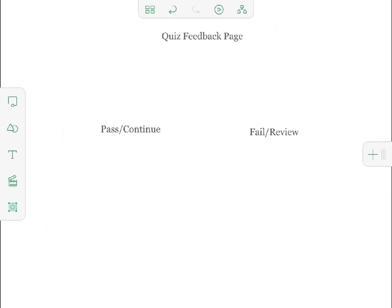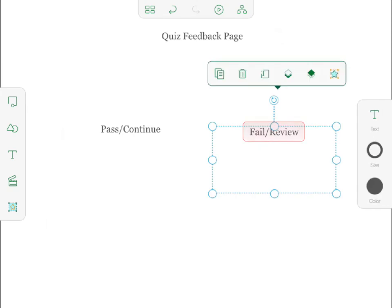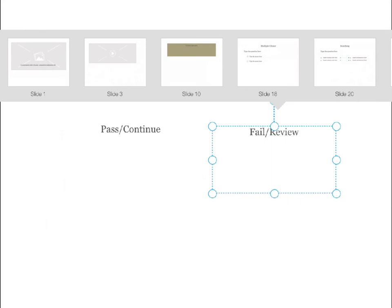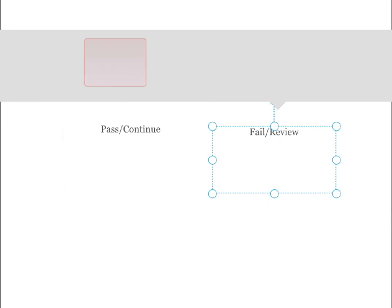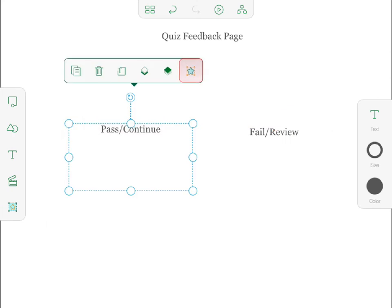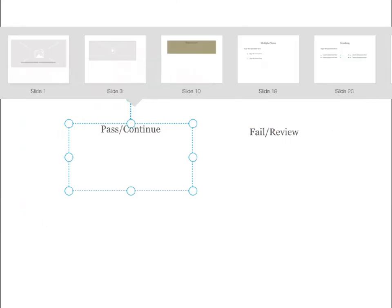Next, I make the Fail Review text into a hotspot that goes back to the video before the quiz questions. I tap the Fail Review text and select the star icon from the menu. When the slides appear, I scroll over to the video and tap it. Notice that the outline around the Fail Review text box is now orange to indicate that it is a hotspot. I can repeat this process to make Pass Continue link to the next slide, which represents the rest of the course.